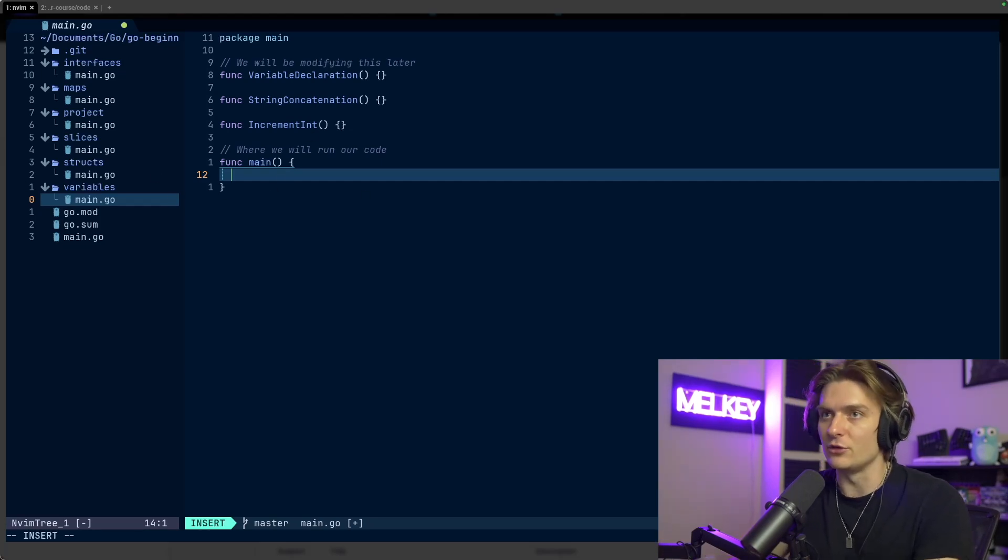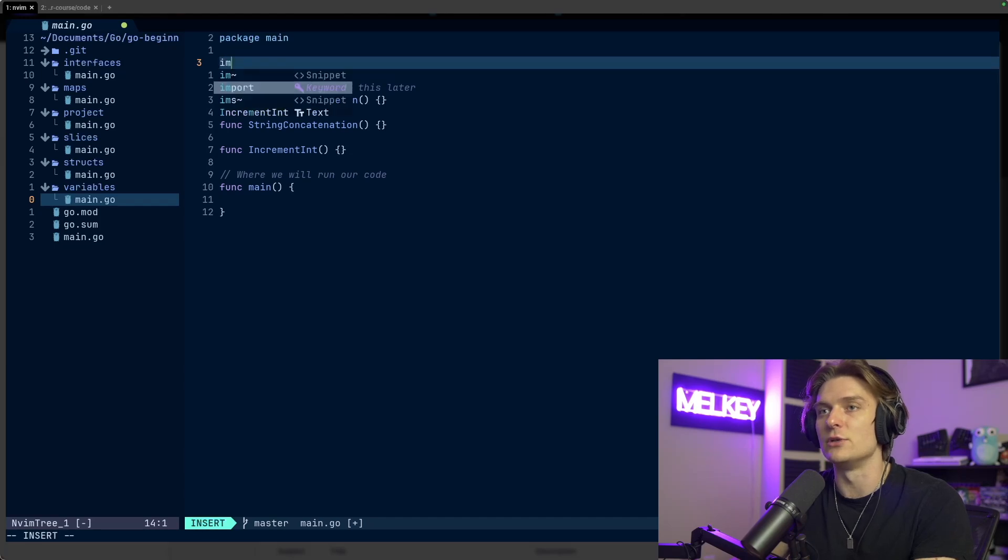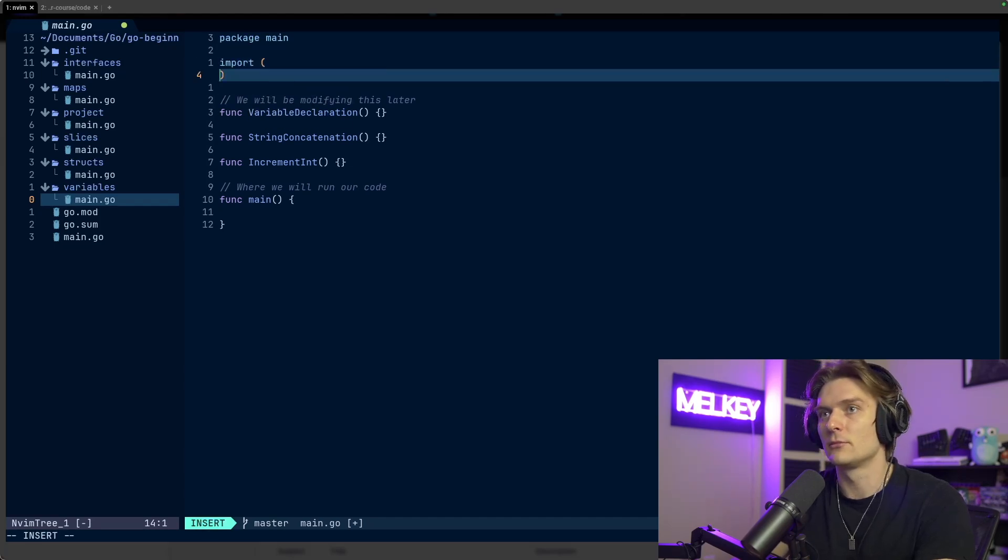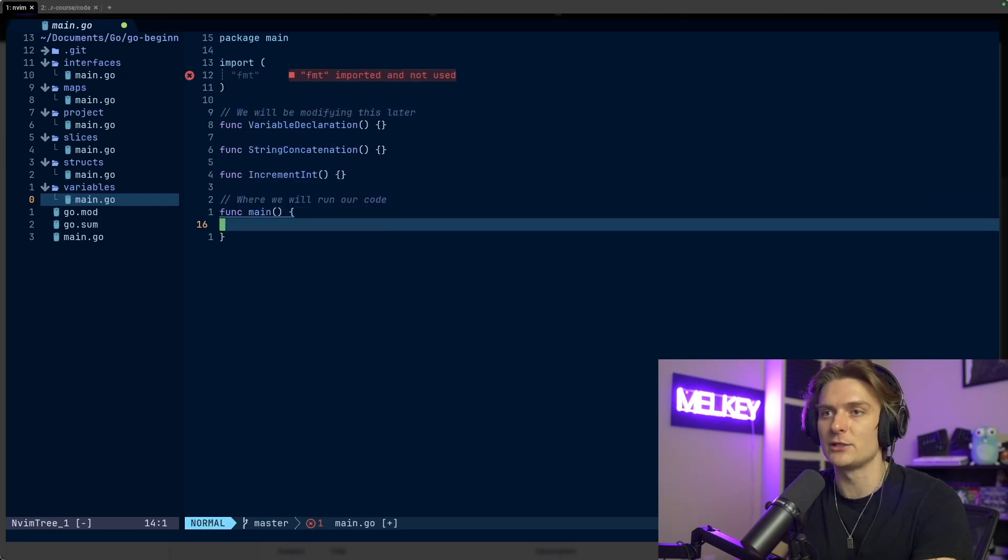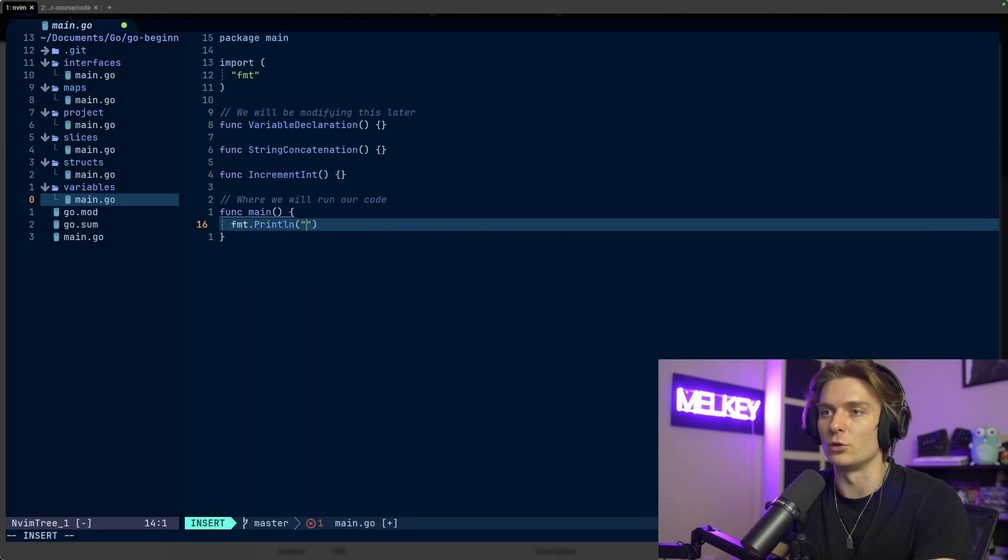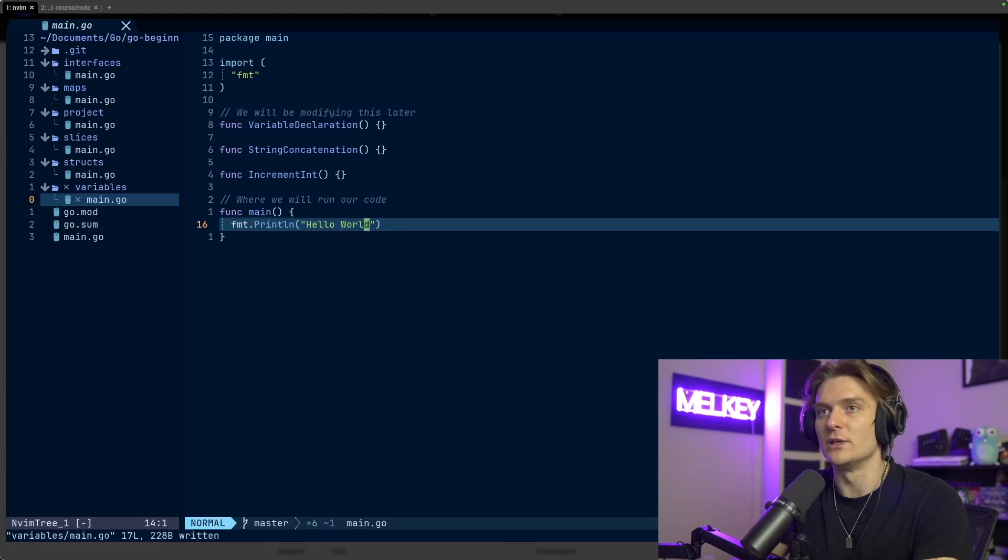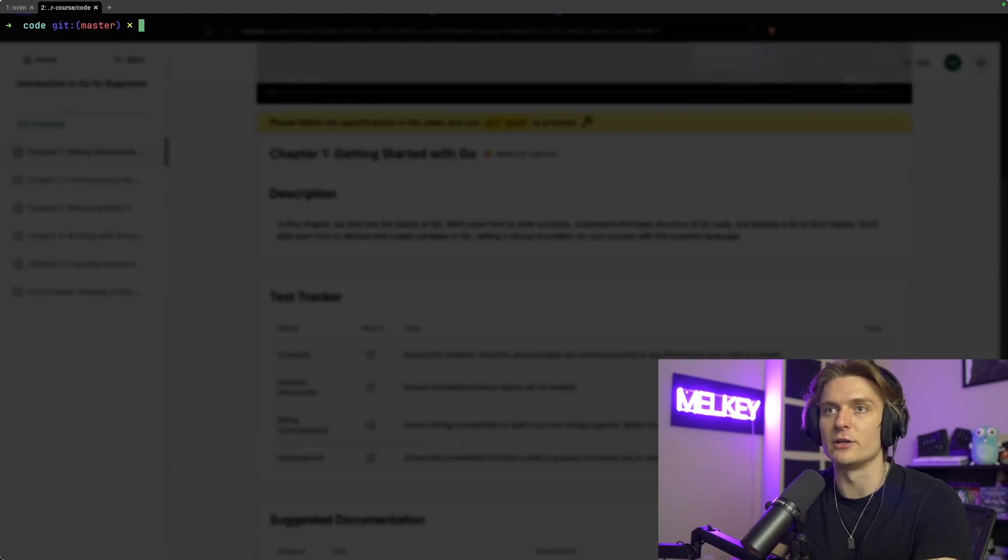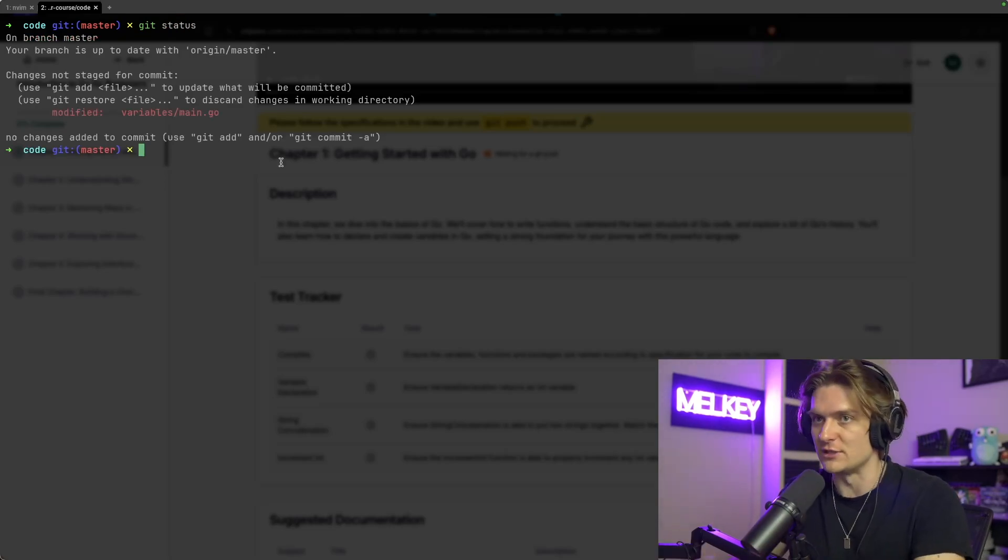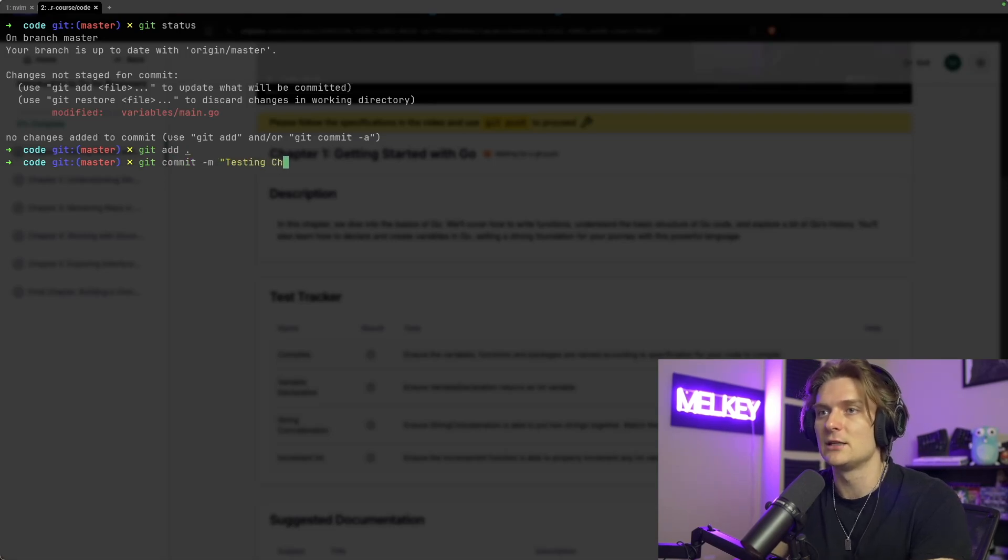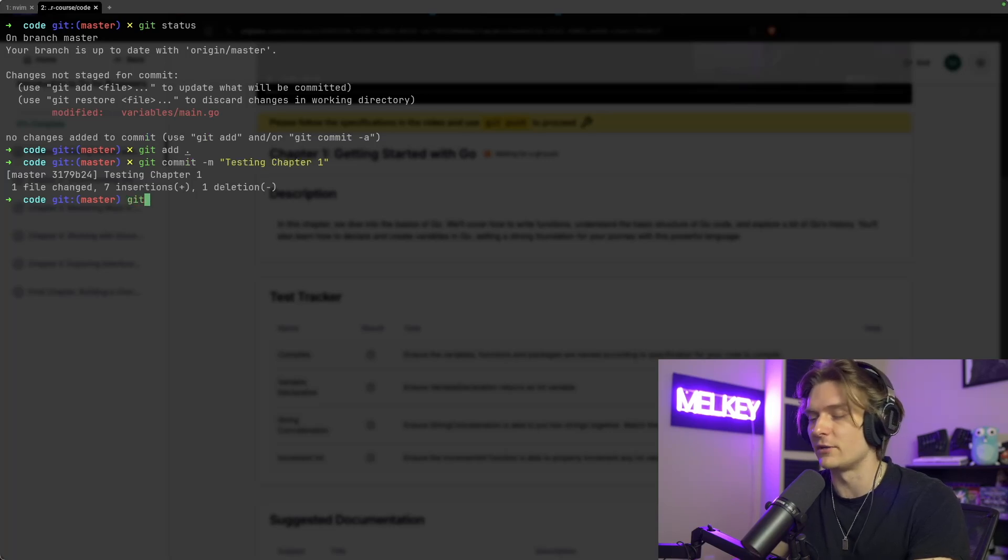Now, all I'm going to do is actually go up here, and let's do an import. And let's do FMT, the format package. And let's just do a hello world in Go, so we'll do hello, hello world. We can save this, and if we go back, clear this, you can see my git status has changed. I've added something in the main.go file in the variables directory. So if I do a git add, and I do a git commit, I can do testing chapter one, and this is kind of the beauty of the platform in itself.